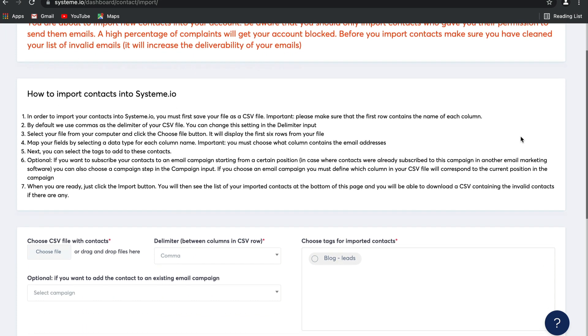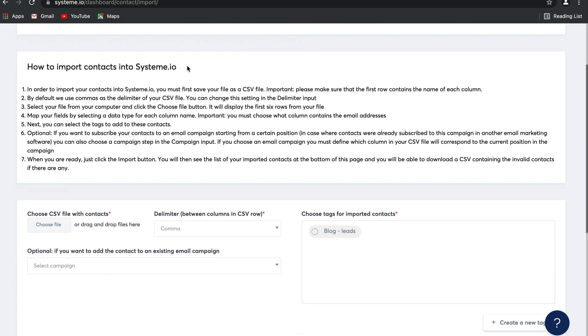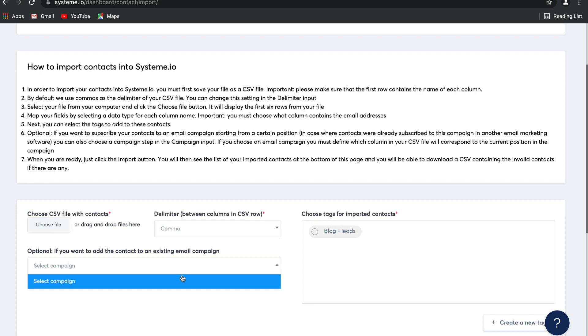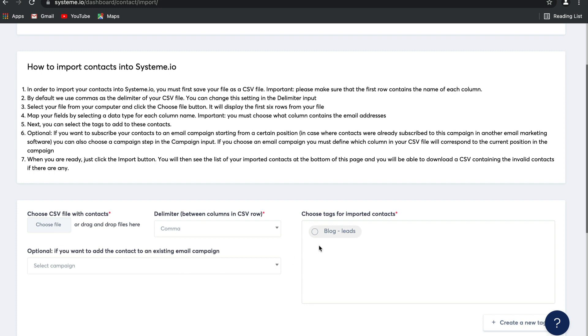To import your contacts, follow the instructions: select 'choose a CSV file' with your contacts, and then you can even select a campaign or a tag to tag those contacts with.